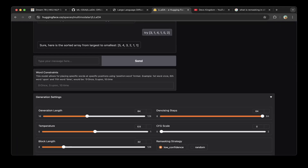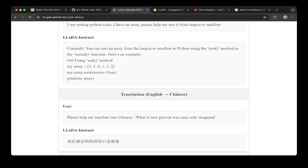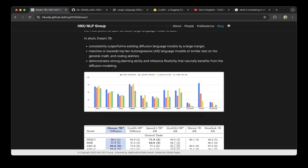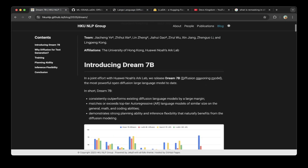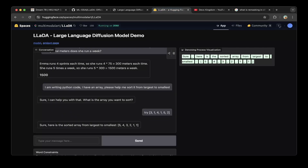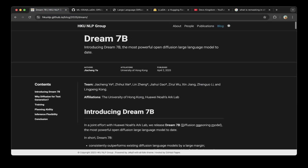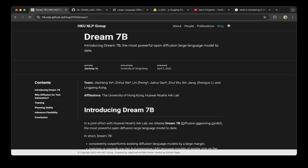You can also tweak the general settings to play around with it. This demo is for Lada. For Dream 7B, when the model and code are released, it will probably work in a very similar way. Hopefully this is helpful. If you liked this video, please subscribe, like, or comment if you have any questions. Thank you so much for supporting the channel, and see you in the next one.